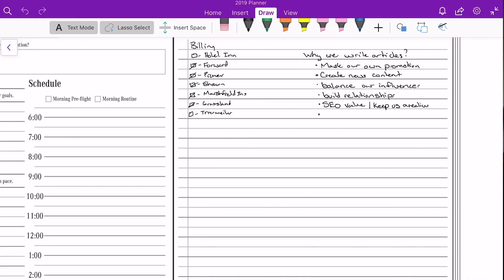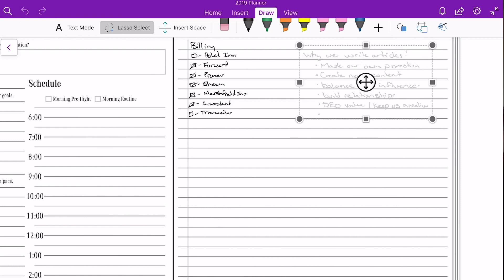In both GoodNotes and in OneNote, there is a tool called the lasso tool that allows you to select text, copy it, and paste it into additional pages. We're gonna go into that tutorial in a second and really dive into it. If you're not familiar with our planner, now's the time to get yourself acquainted. If you're just here to learn about the copy and paste function, that's great too.